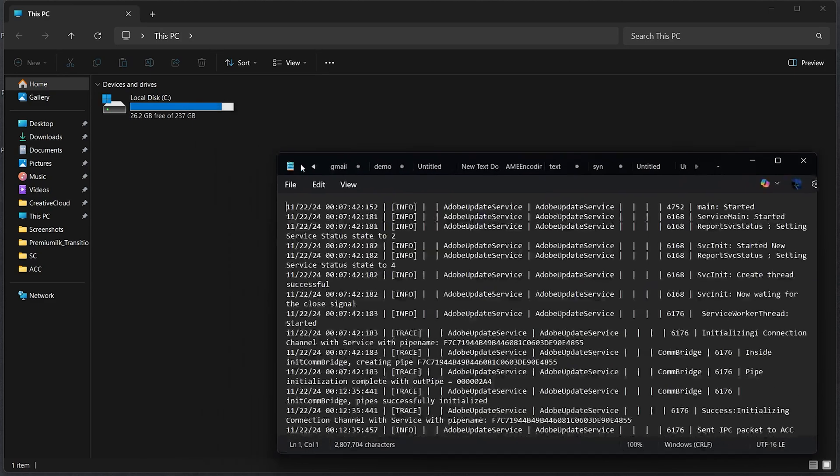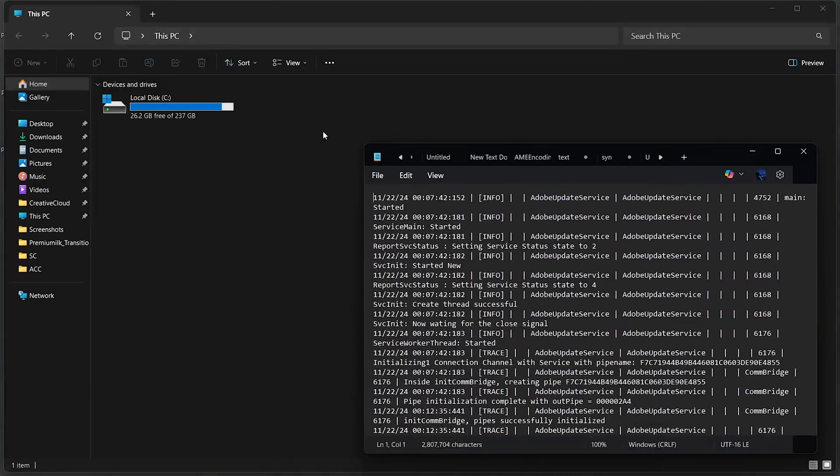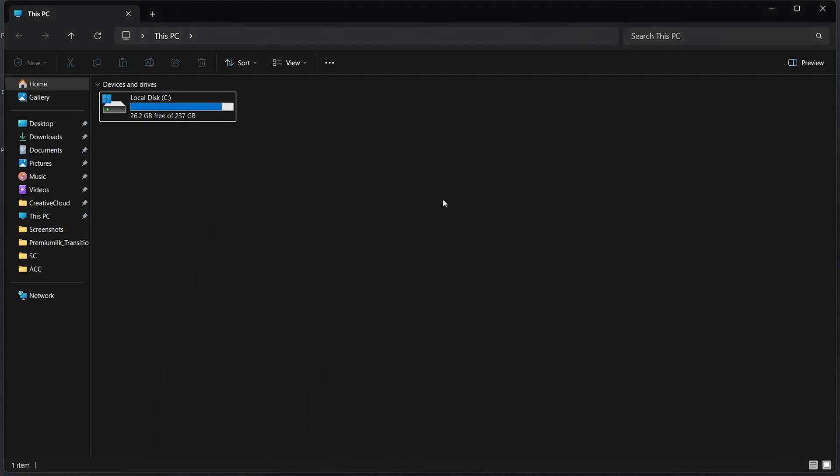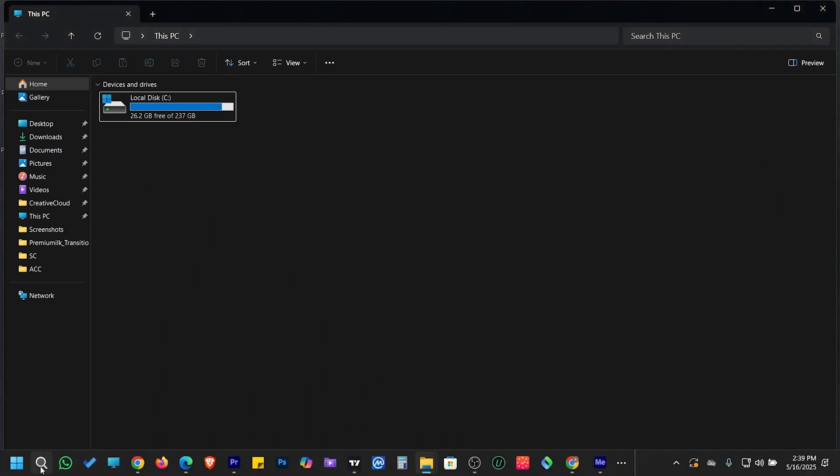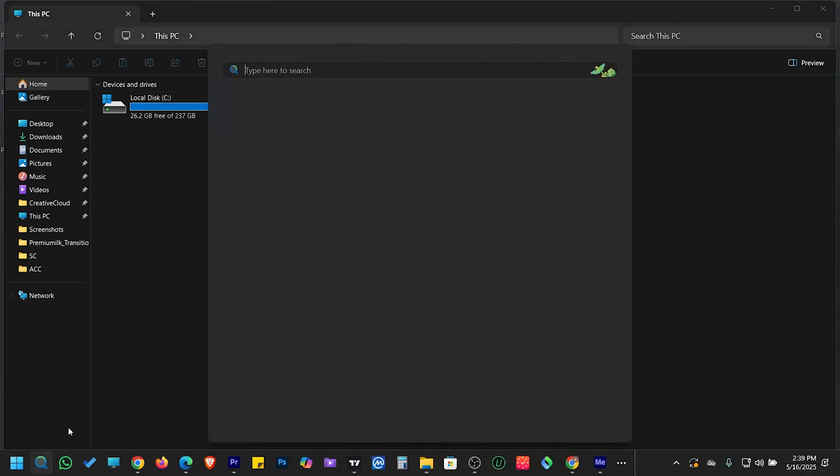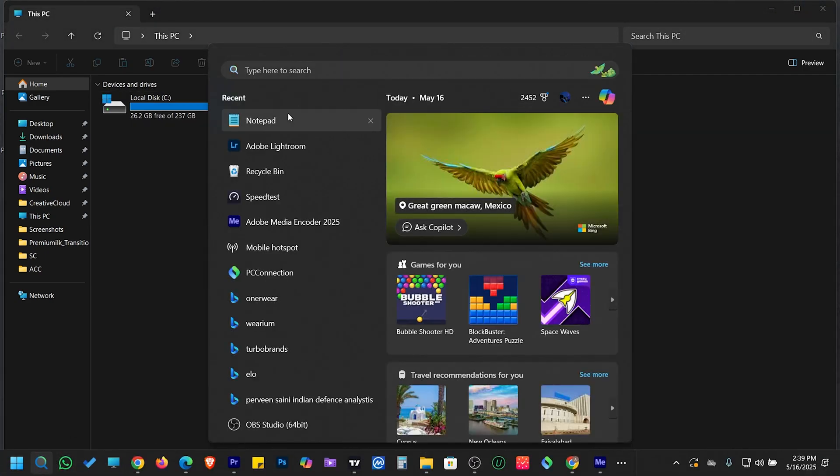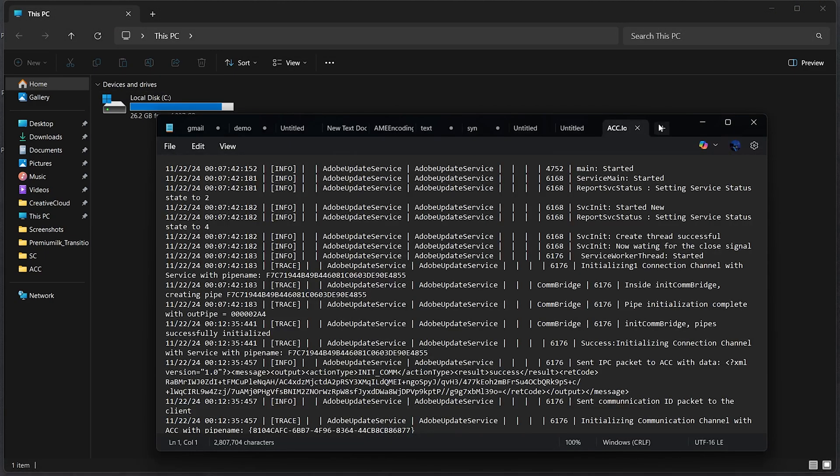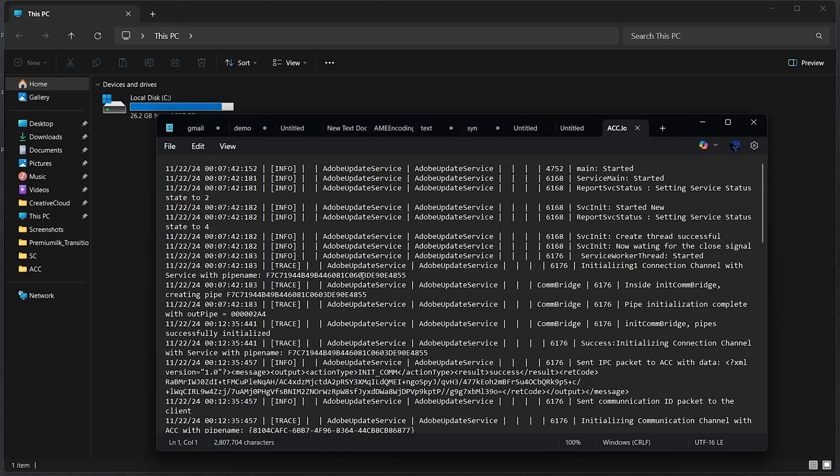Windows 11's Notepad now includes a session restore feature. This means that when you close Notepad, even after saving and exiting, it remembers your last opened files and reopens them the next time you launch the app.